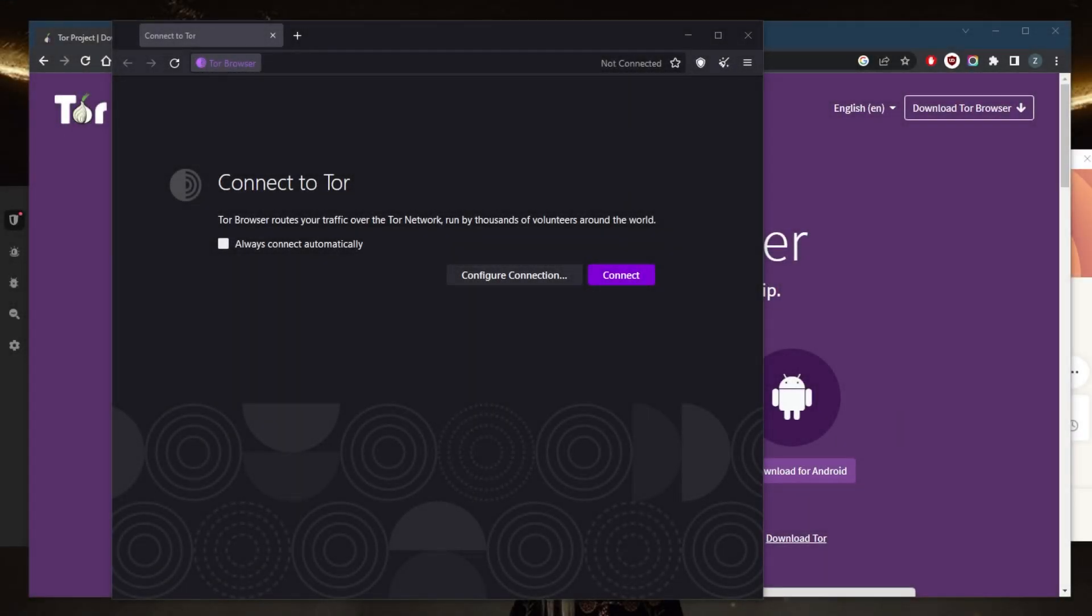How's it going, everybody? Welcome back. Today I want to show you how you can use the Tor browser safely. This is a beginner's guide, so let's get started.